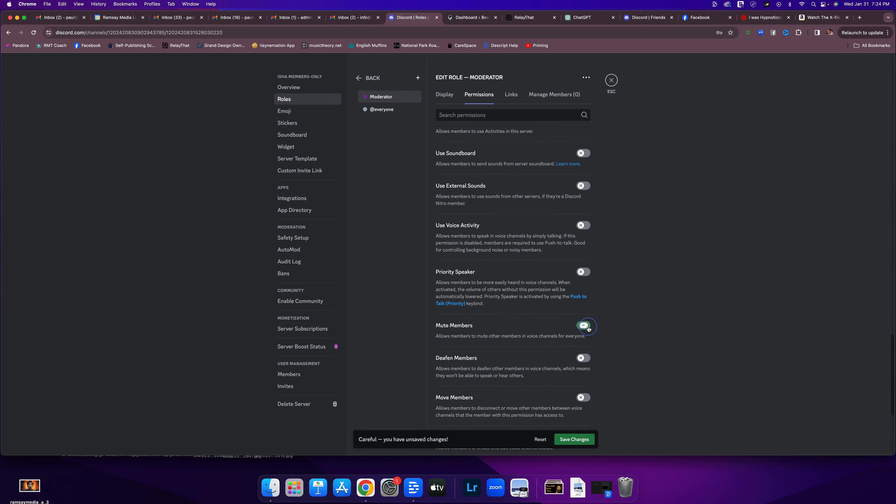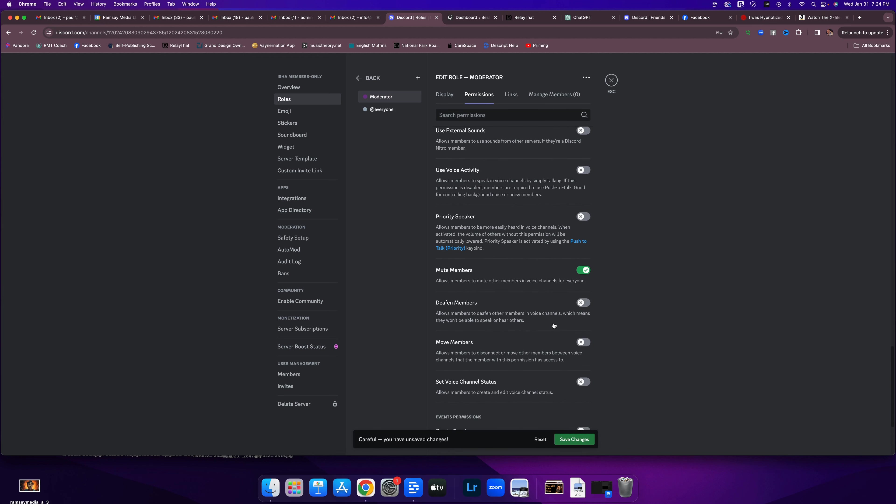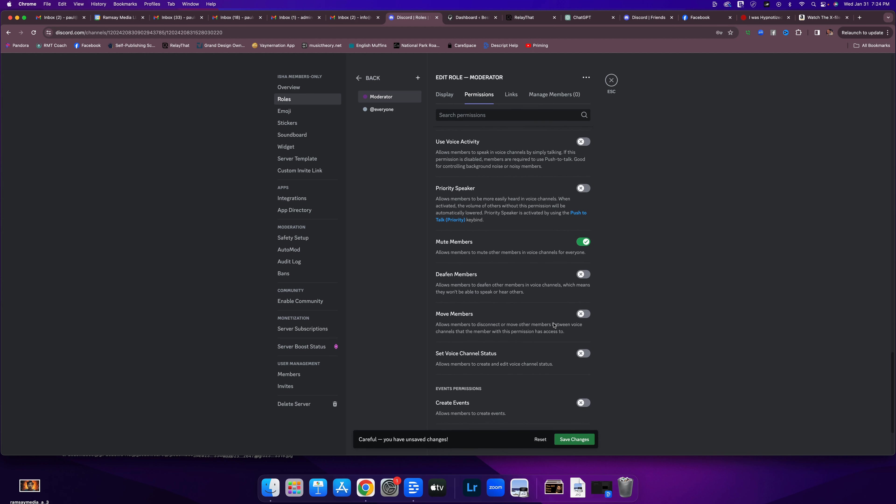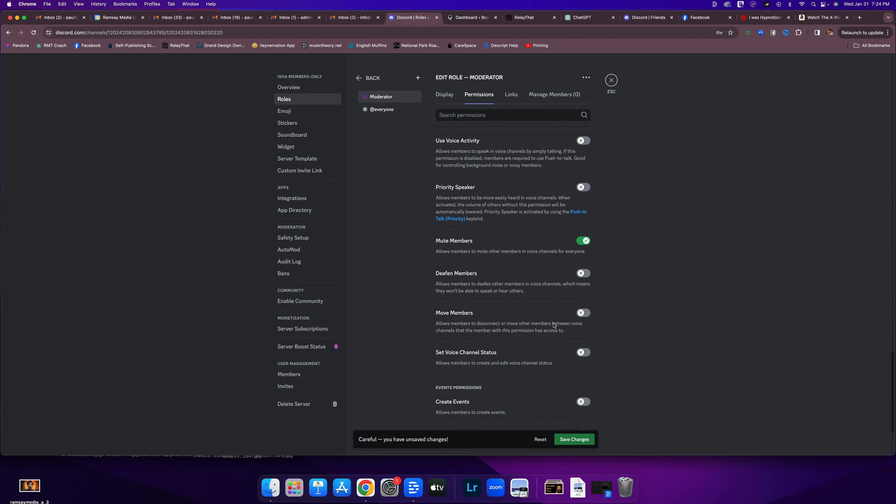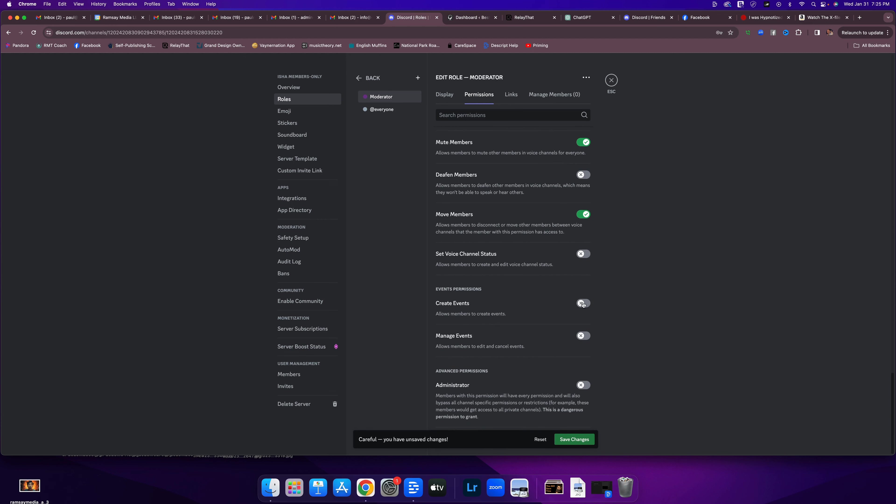We're going to let them mute members so that they can help keep the conversations nice. And move members. That would be like, again, if people are misbehaving. They can create events. They can manage events. There we go.